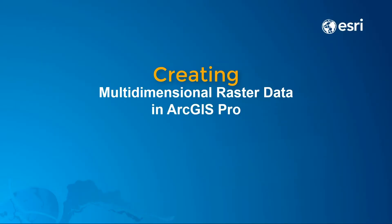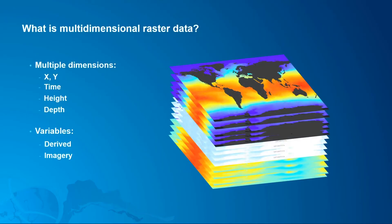Hi everyone, today we're going to talk about creating and managing multi-dimensional raster data in ArcGIS Pro. Multi-dimensional data is data that's collected over multiple times, depths, or heights, and multi-dimensional raster data is often used in oceanography, climate analysis, and agriculture.